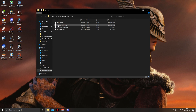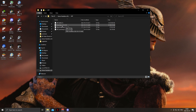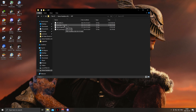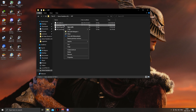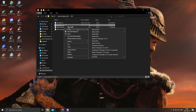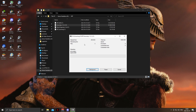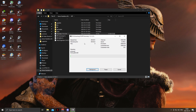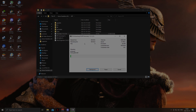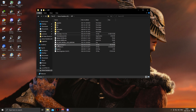After everything is done, we are then going to extract the vanilla Anomaly 1.5.1 using 7-Zip. This is going to take quite a while, so we'll skip until it's done.